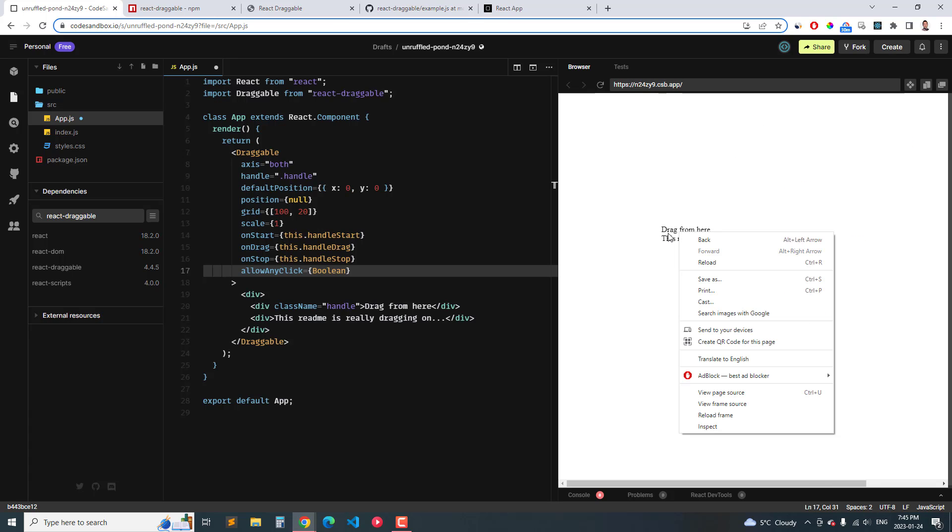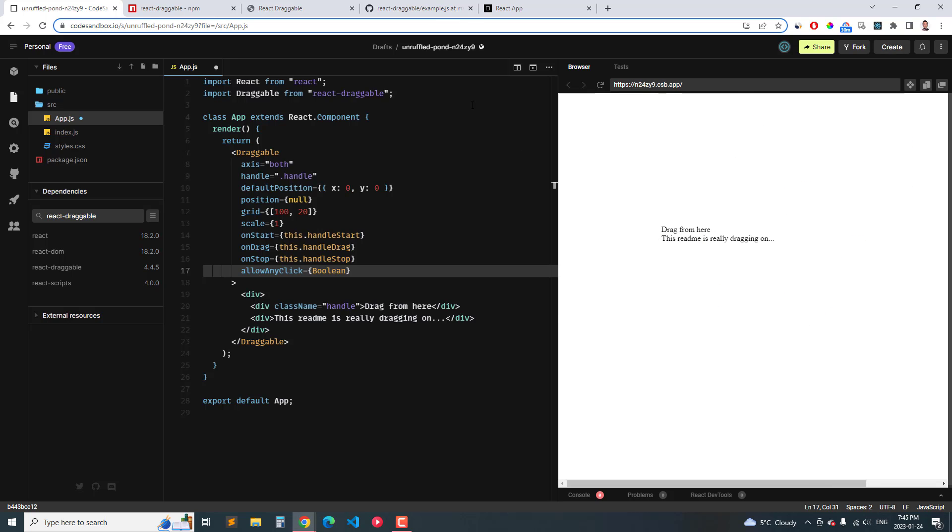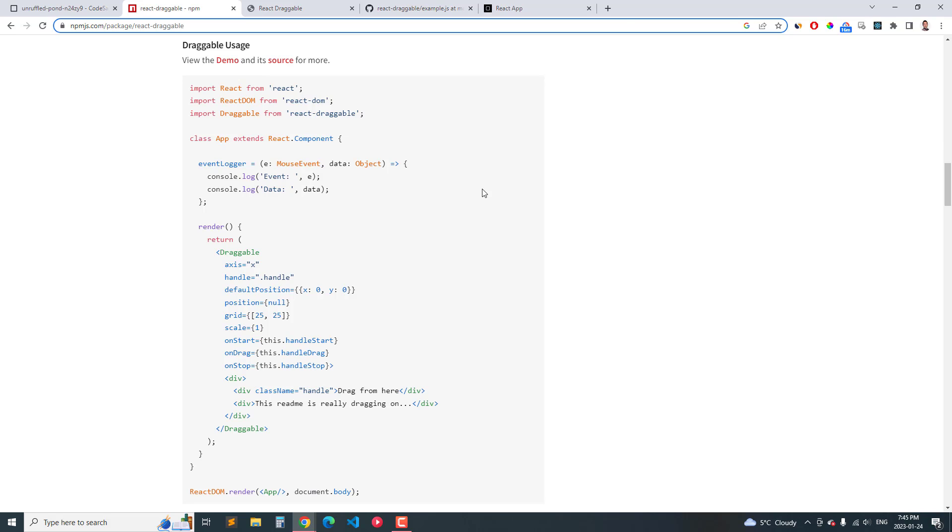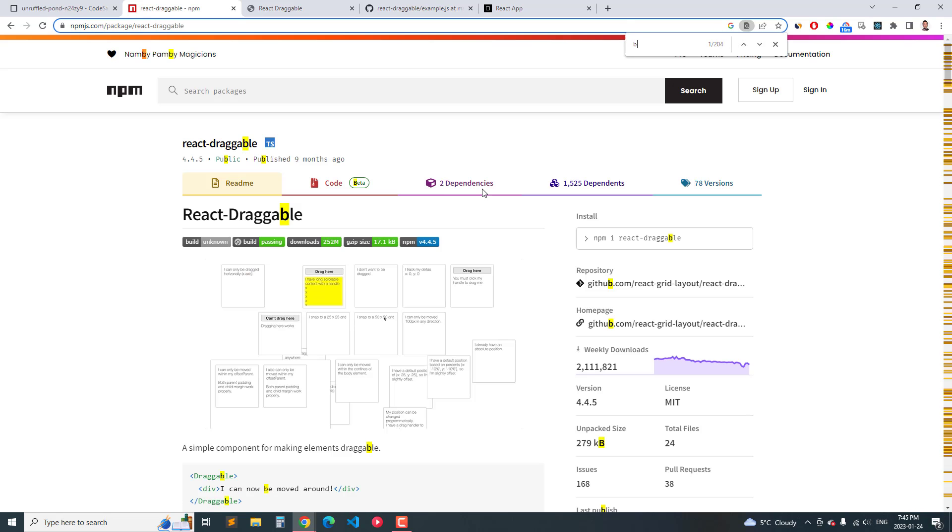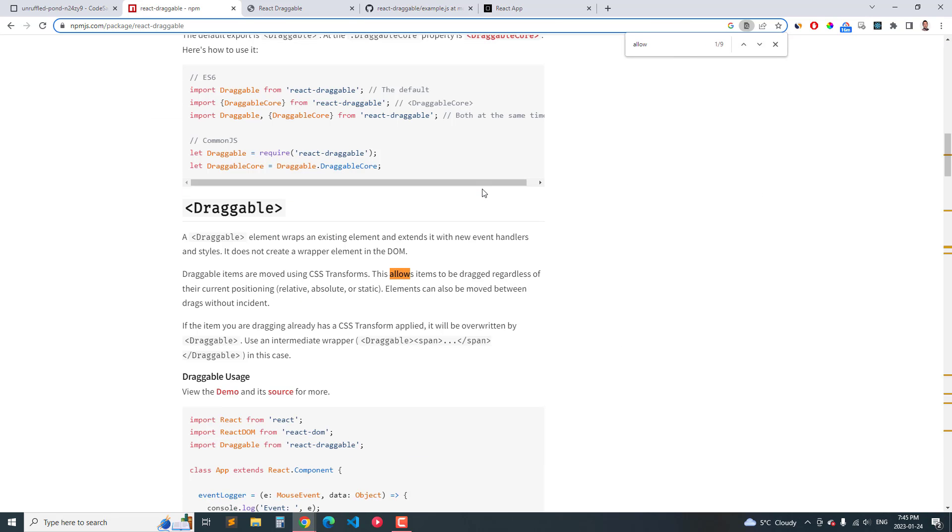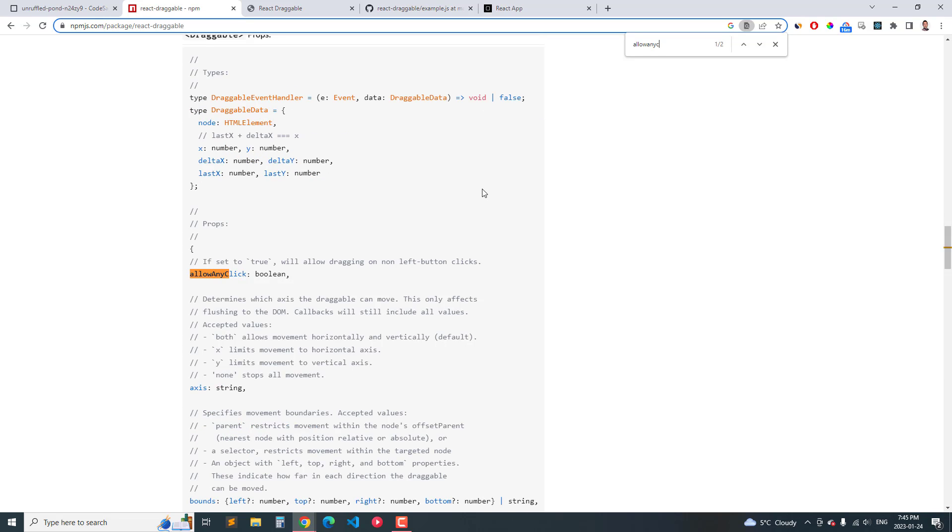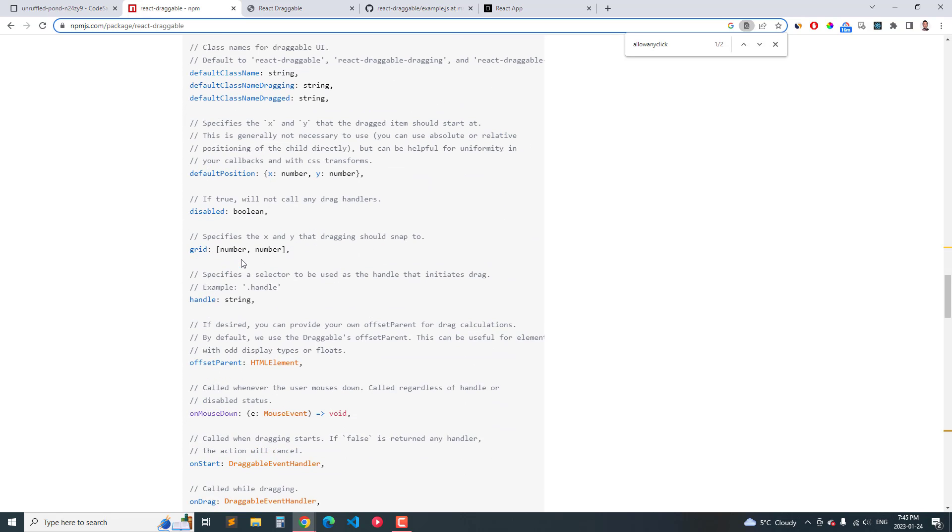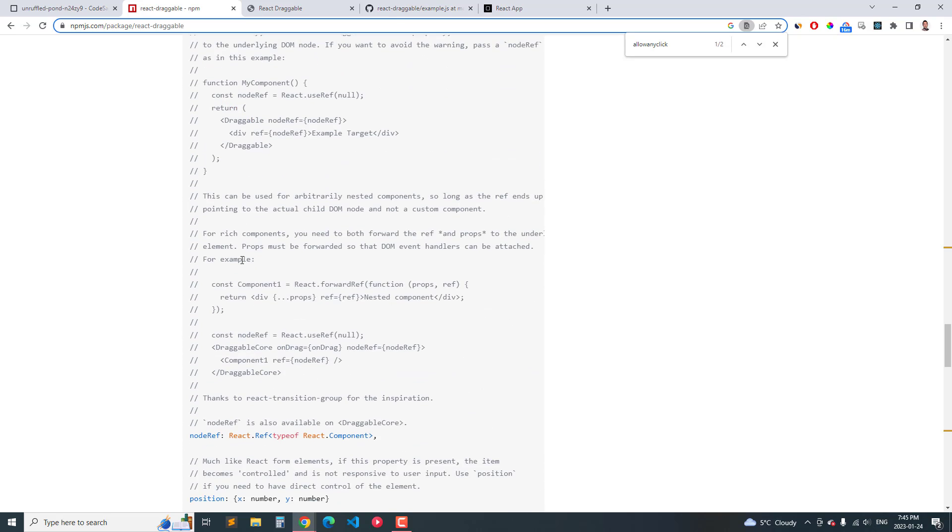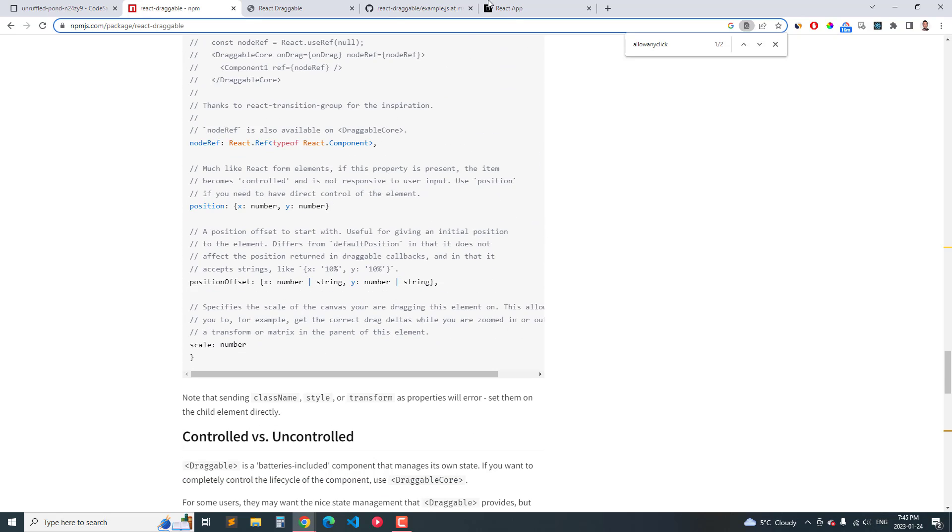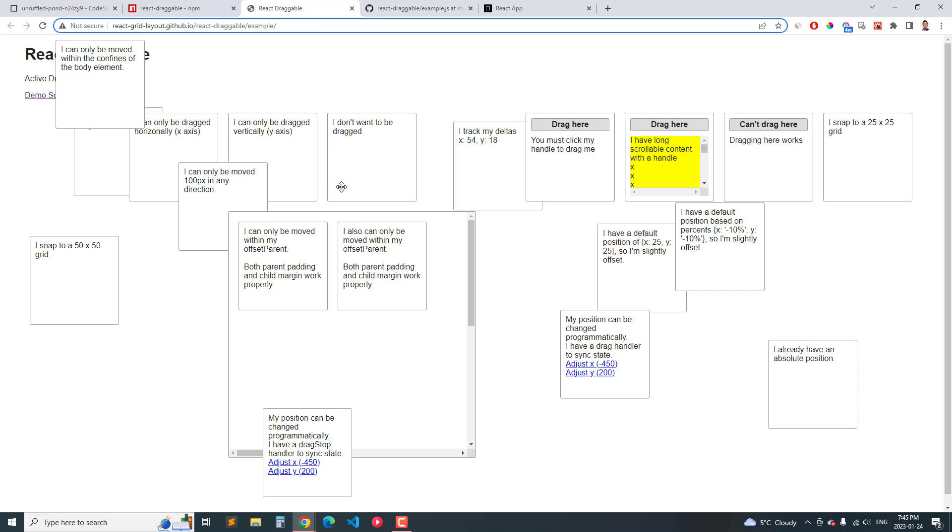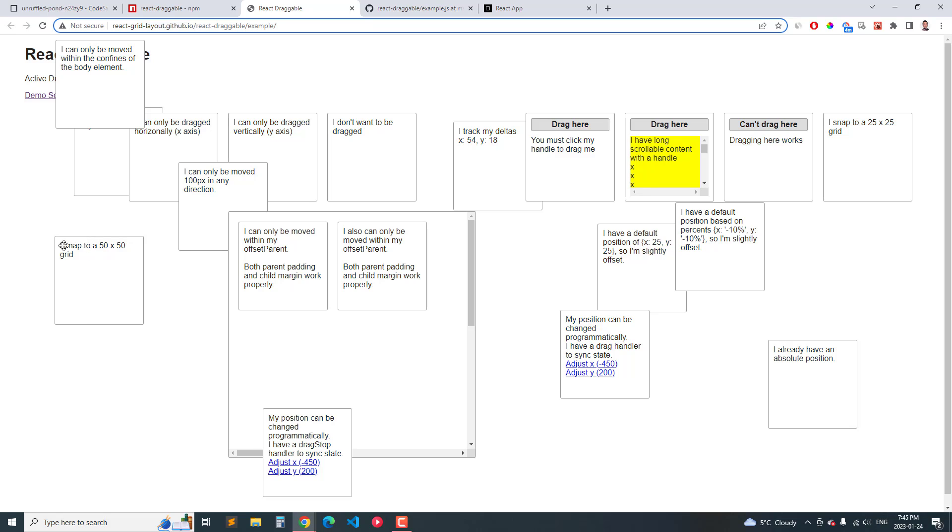And just to show you where it is, if we type in allow any click, if we set this true, it will be draggable on both left buttons. So you can see what the all different options are here down here in the documentation. These are all the options. And also if you go to here, this one that we just used here, the snap grid.